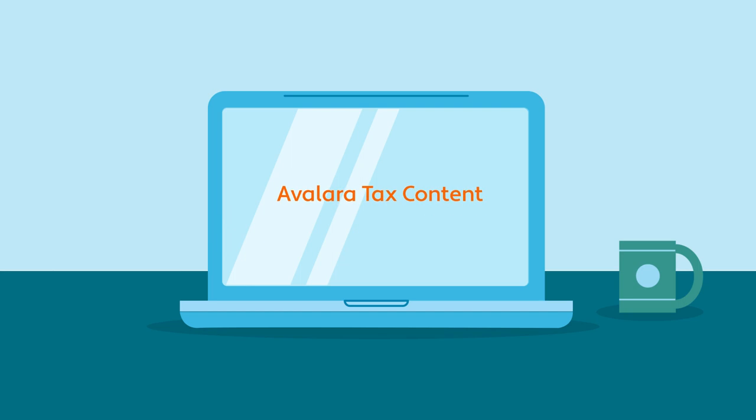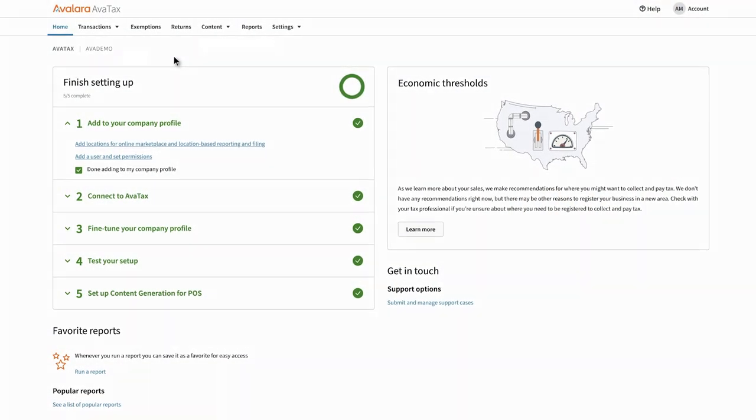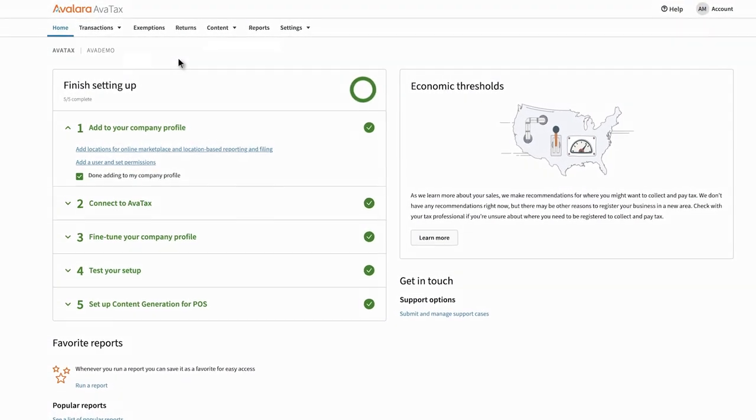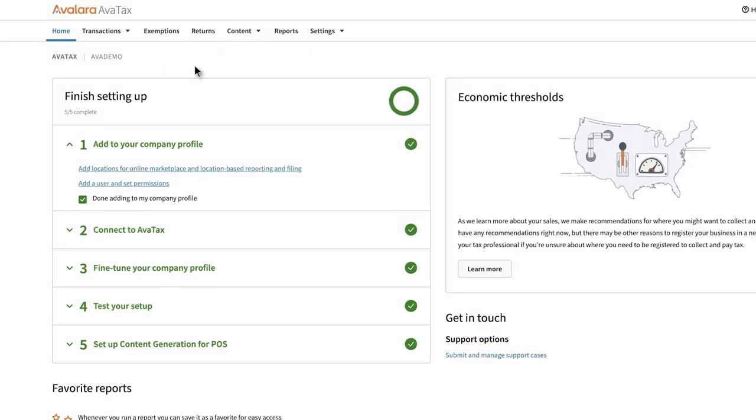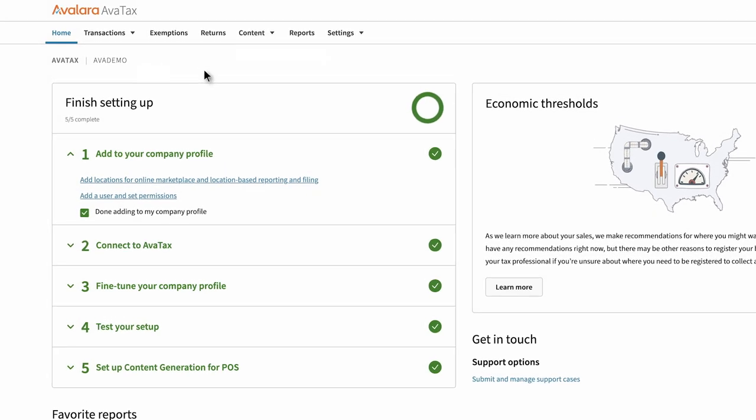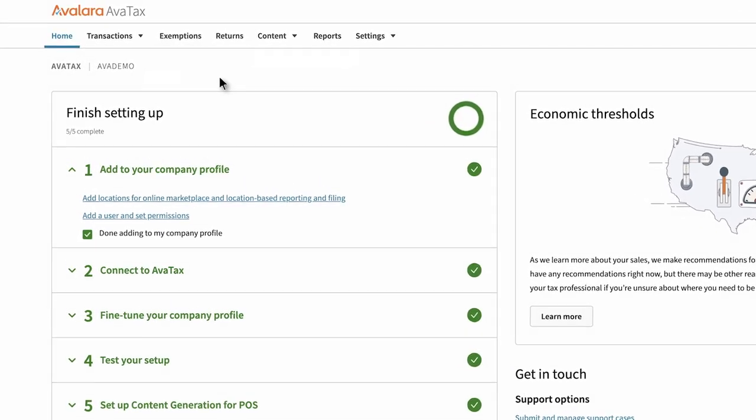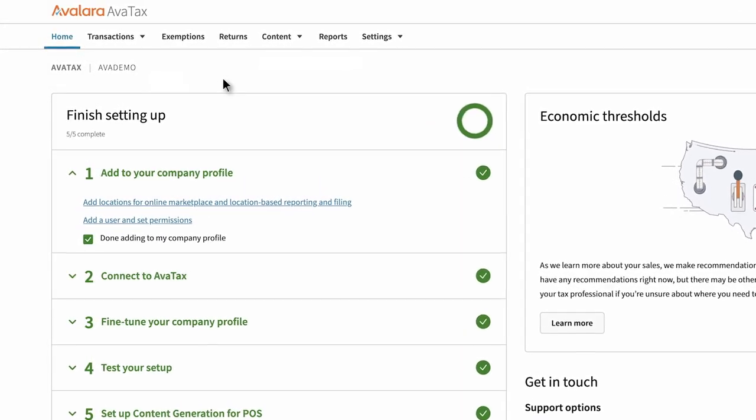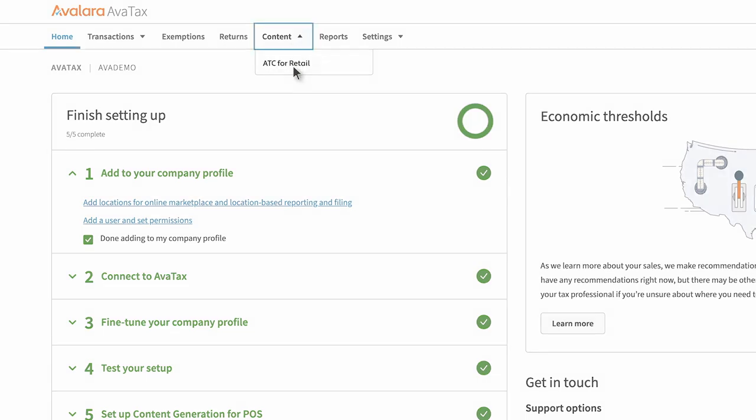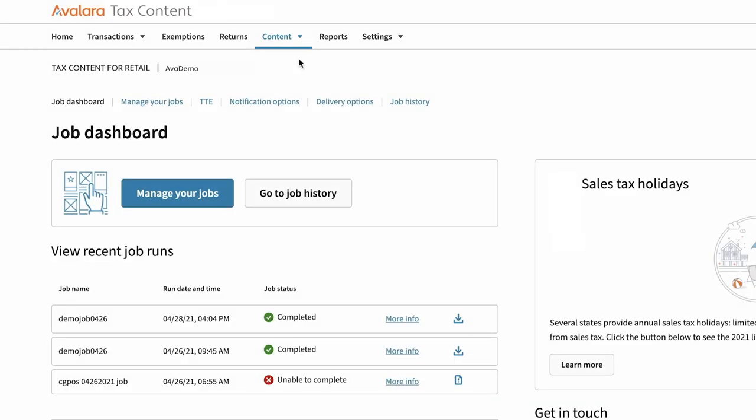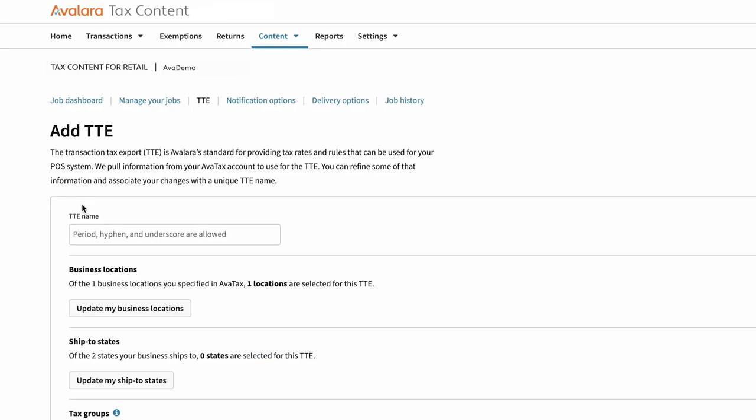Here's how it works. You can access Avalara Tax Content for Retail directly in Avalara AvaTax. Any configurations you've made on Avalara AvaTax remain accessible to you. To get the latest tax content from Avalara to your point-of-sale system, you can create custom configurations in a few simple steps using the Transaction Tax Export feature.